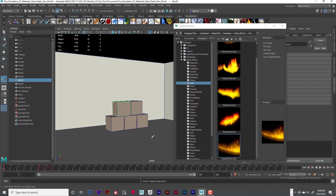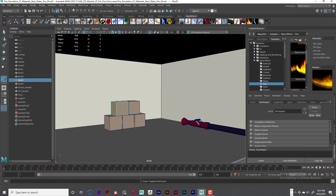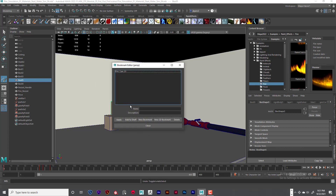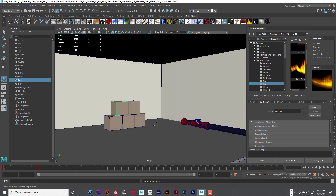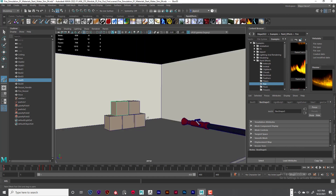So let's say you have your camera set up exactly how you want it, and you can do a bookmark so you can move around and come back. Go to View, Bookmarks, Edit Bookmarks, then click New Bookmark and name it whatever you want — something like FireCam02. Click Apply and hit Enter, then close it. If I zoom out, I can go to View, Bookmarks, click FireCam02, and it goes right back to where we were. That's really powerful.